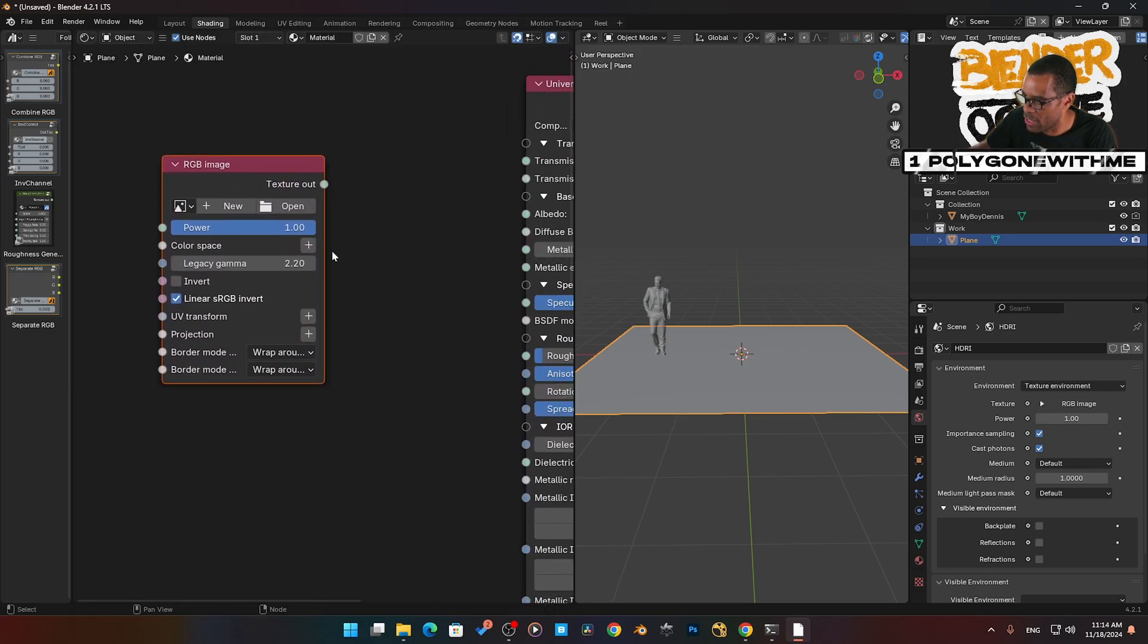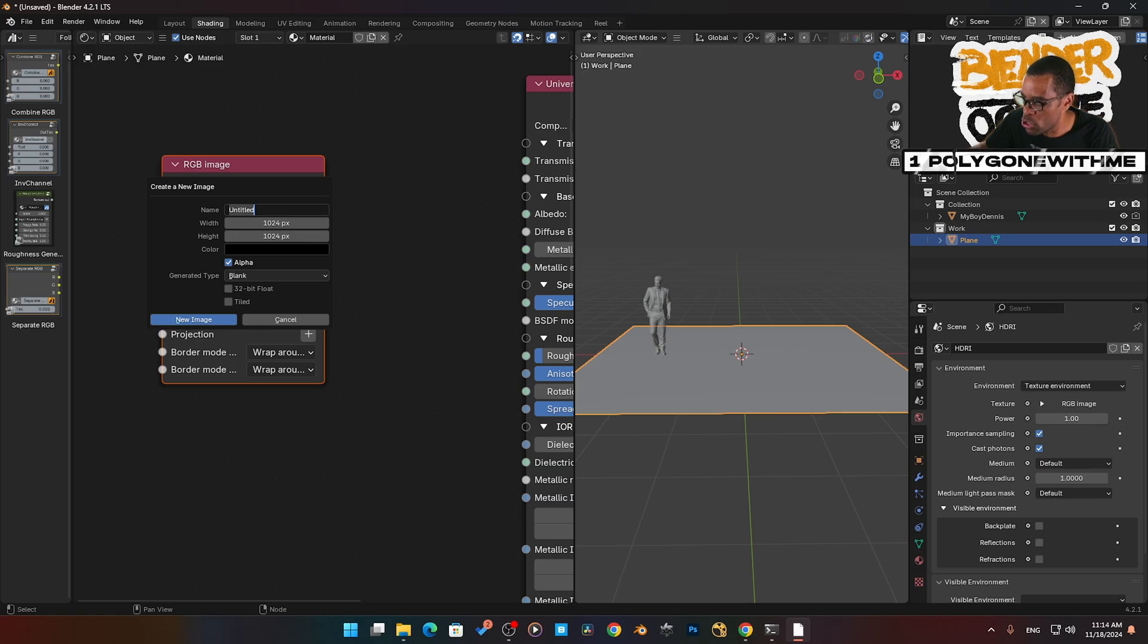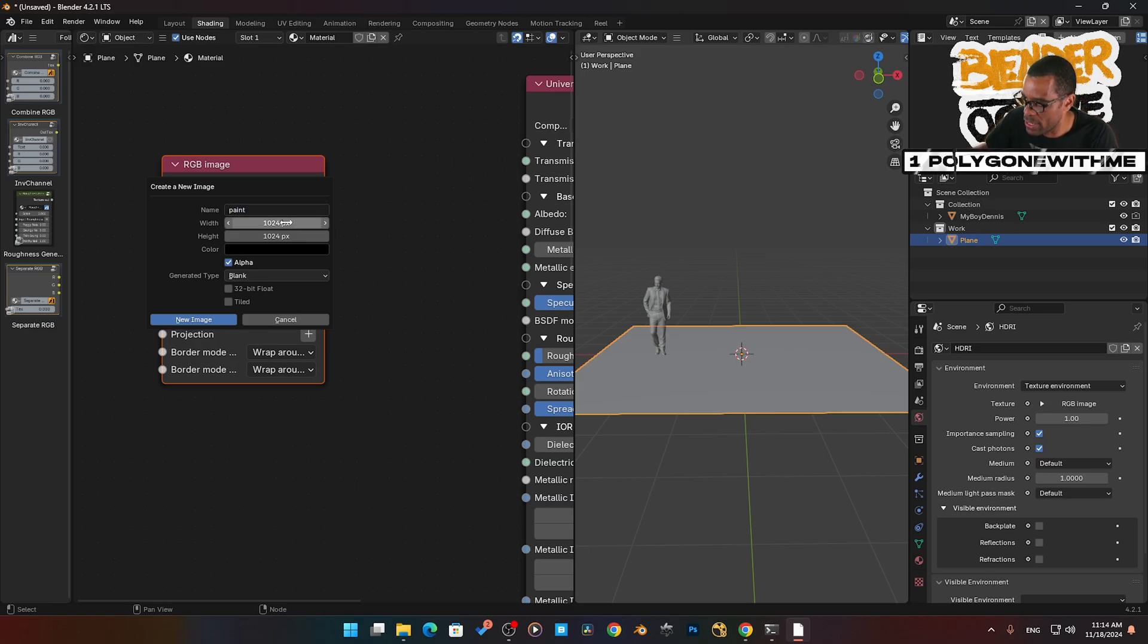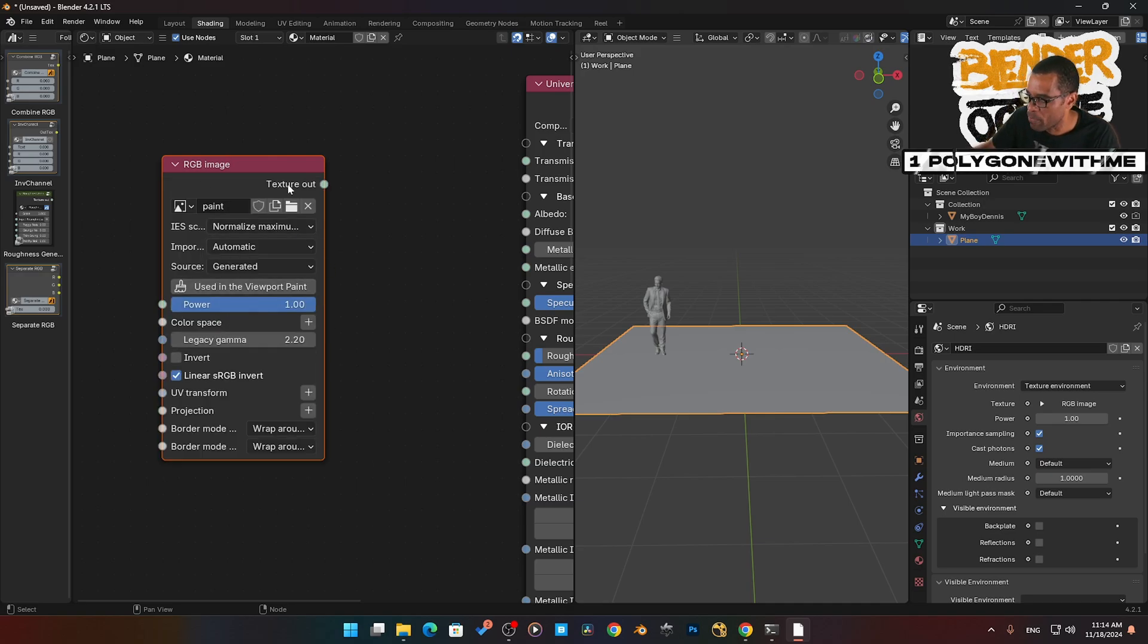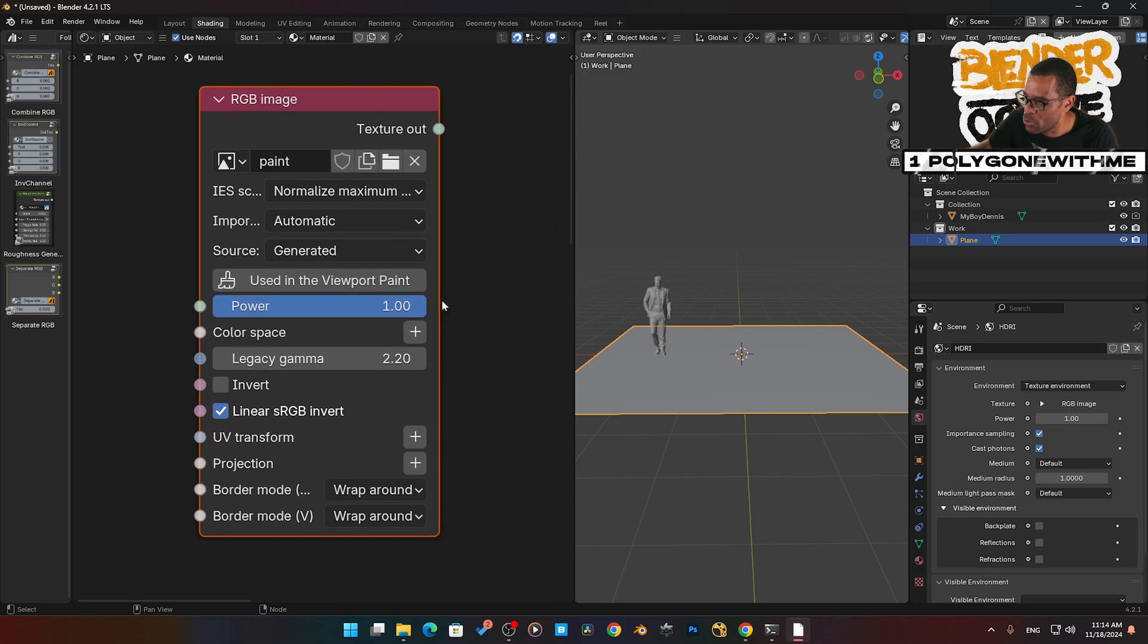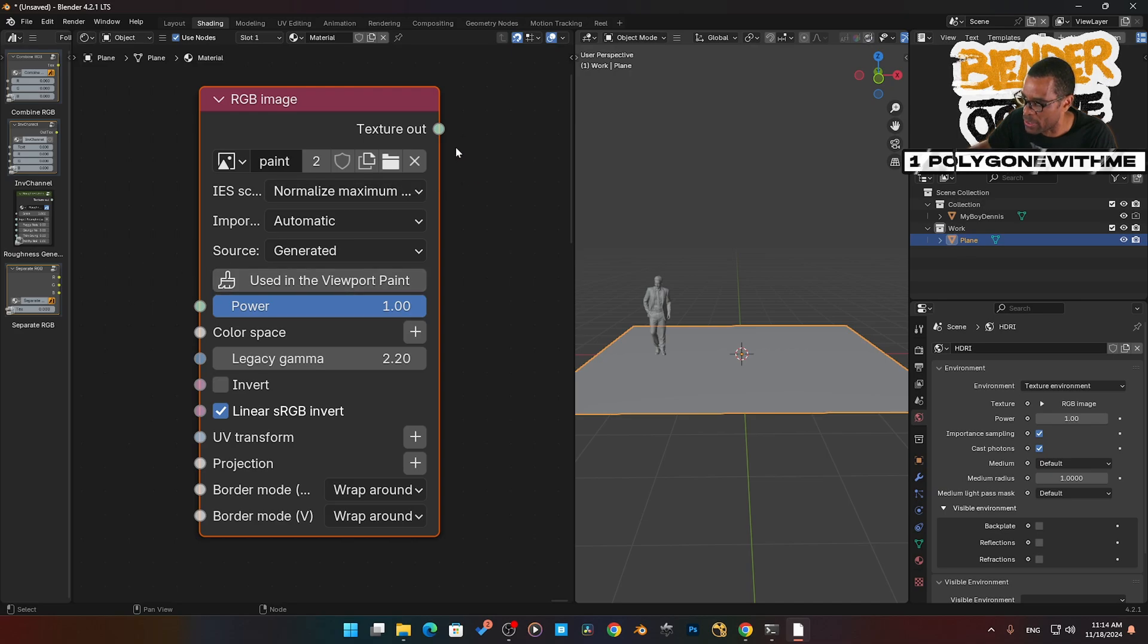I'm going to press New and call this Paint. I'm going to go times two so we got 2K resolution new image. When I did that, if you notice right here it says use in viewport for paint, click on that. Now we got it set up.